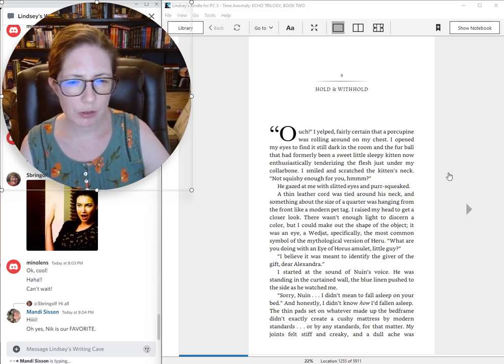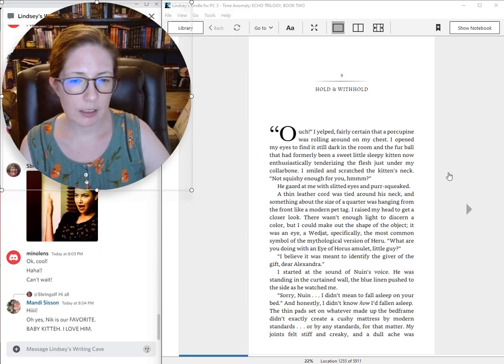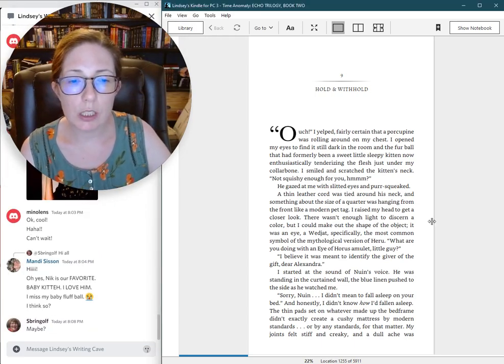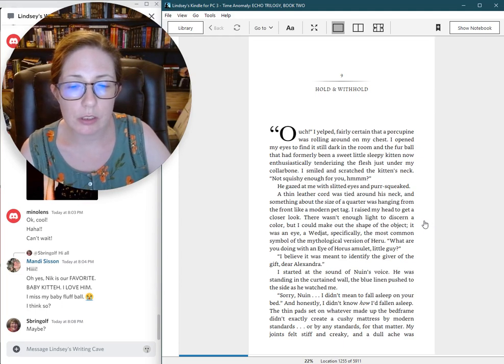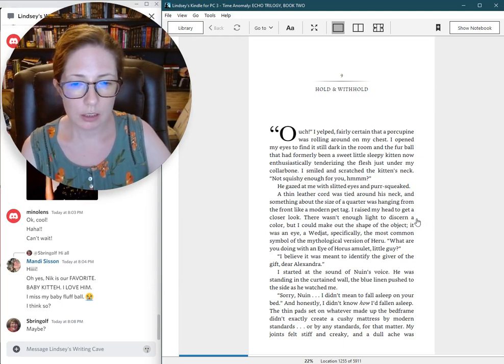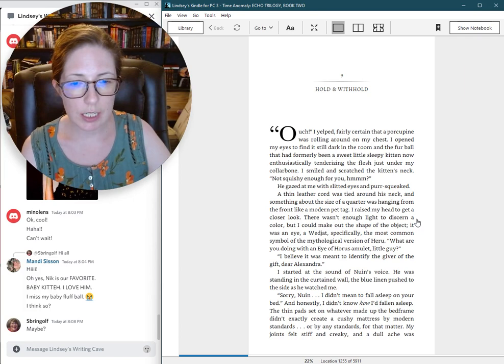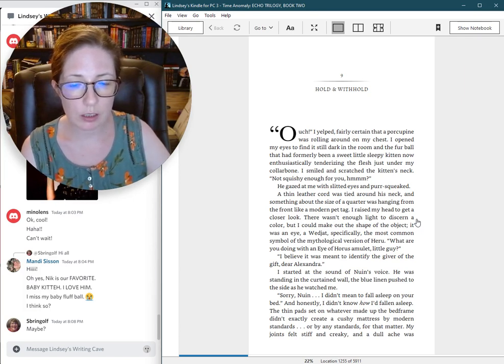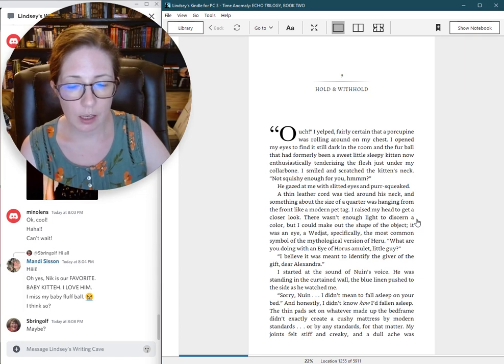What are you doing with an Eye of Horus amulet, little guy? I believe it was meant to identify the giver of the gift, dear Alexandra. I started at the sound of Nguyen's voice. He was standing in the curtained wall, the blue linen pushed to the side as he watched me. Sorry, Nguyen, I didn't mean to fall asleep on your bed.